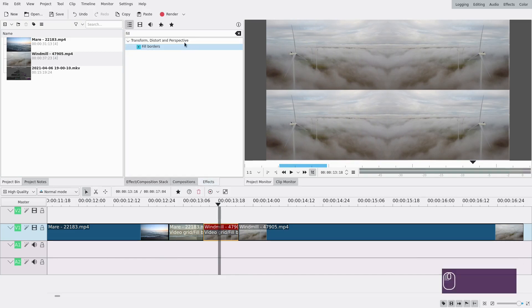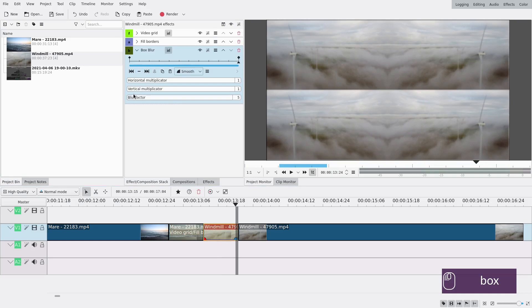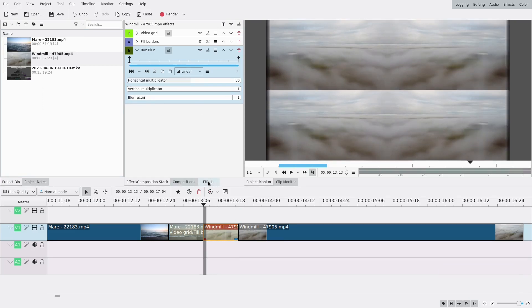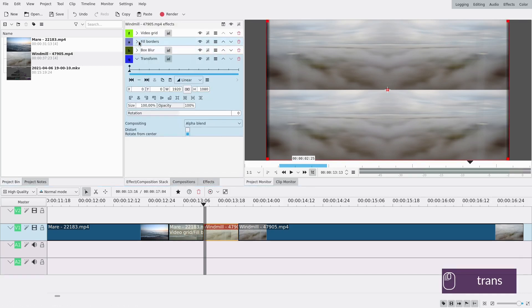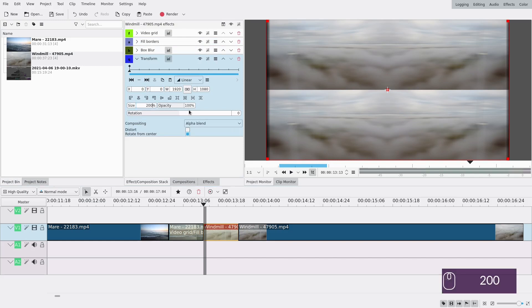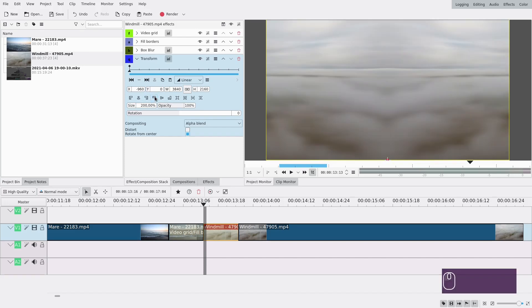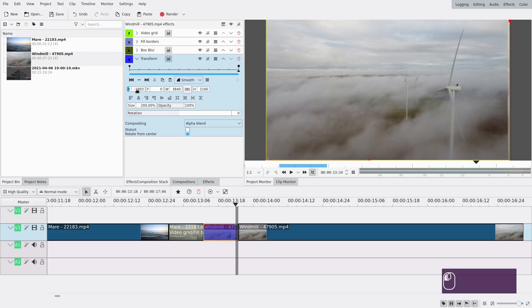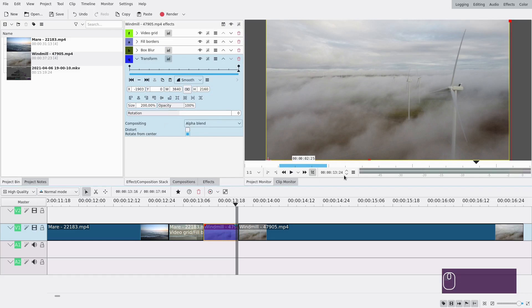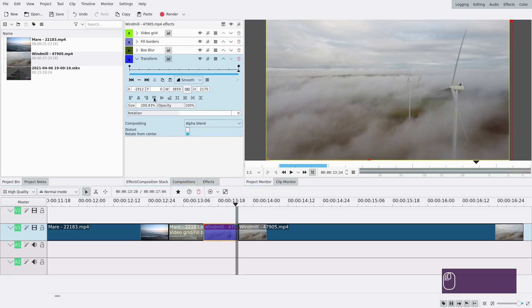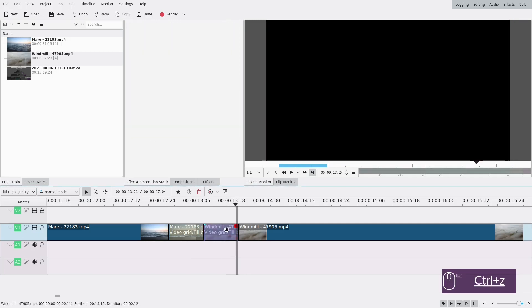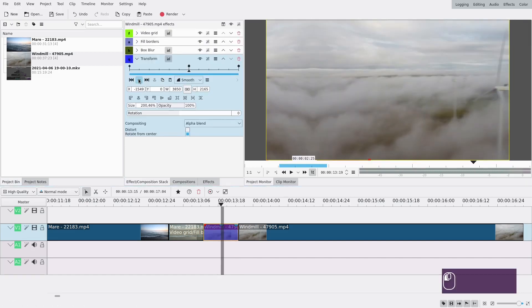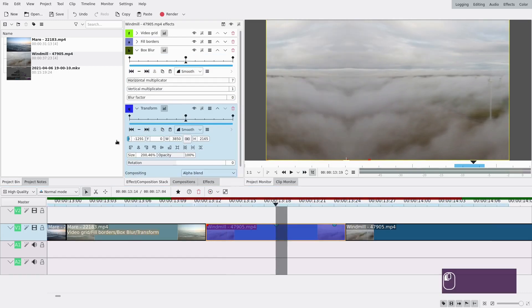Do the same thing on the second clip. You have your video with Fill Borders applied. Add Box Blur: zero at the start, blur factor 1 with multiplicator around 30 at the end. Add the Transform effect and zoom in — around 200% should be good. Adjust the position slightly to the top and one side. At the end keyframe move it all the way to the other side. There's a bit of a zoom issue — adjust until the overlap looks right. Add a middle keyframe and move it further to the left to smooth it out.